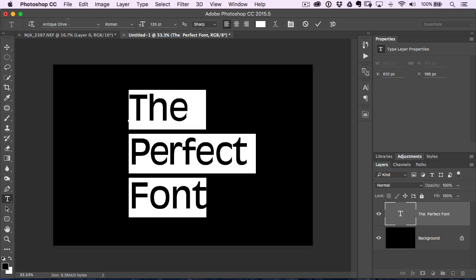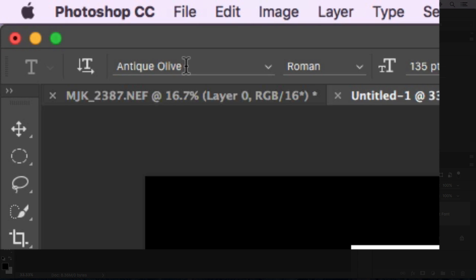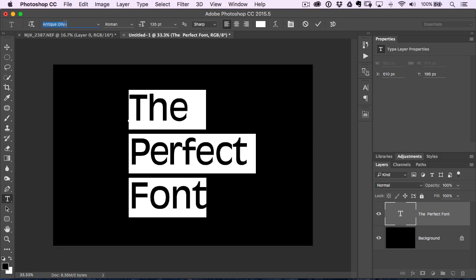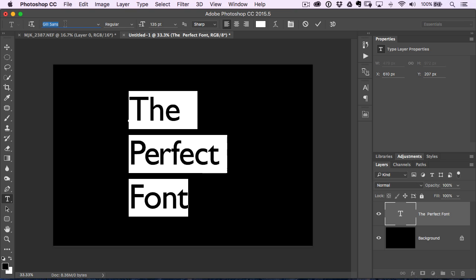And then just come up here and click in the little font area that has the name of the font. And then finally, just hit the down arrow key and you'll see it cycles through.